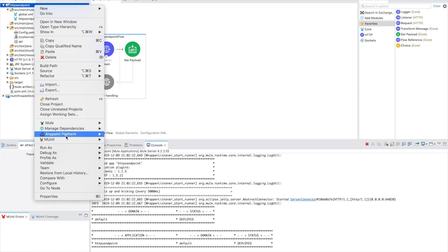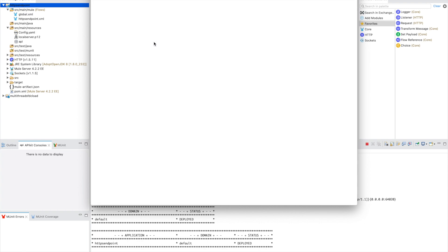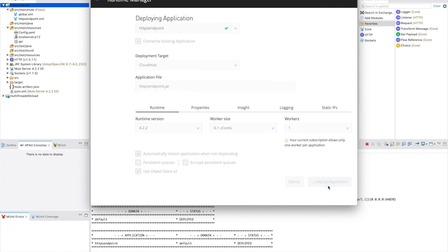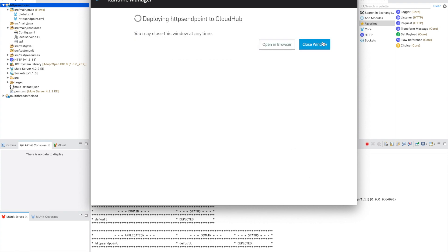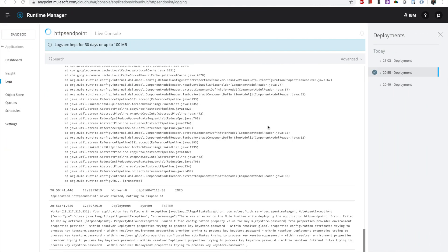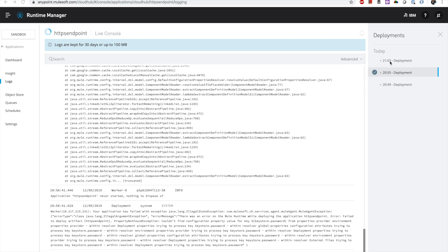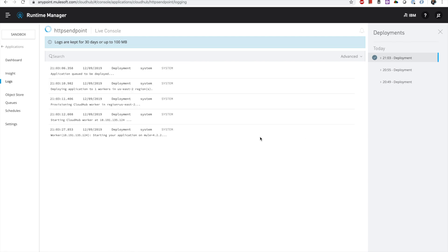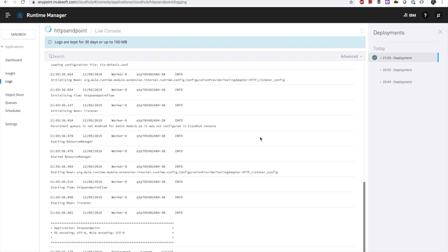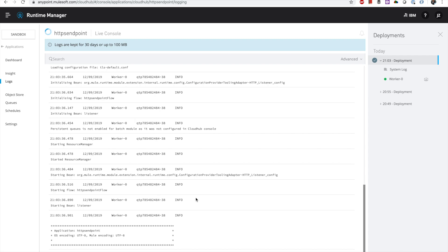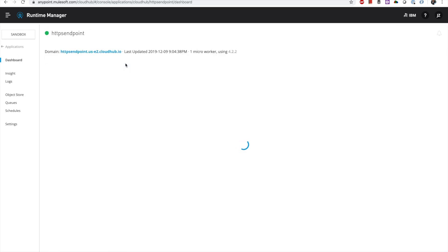Now it is time to deploy this on CloudHub. Right-click, Anypoint Platform, Deploy. You would need to provide your credentials — I am already logged in so I don't need to. I already had a previous version of the application so this will override it. It seems it's already been submitted. Let's go back to Anypoint Cloud — we can see it is being deployed right now. The logs show deployment is being attempted. Our application will be redeployed and the old one overwritten.